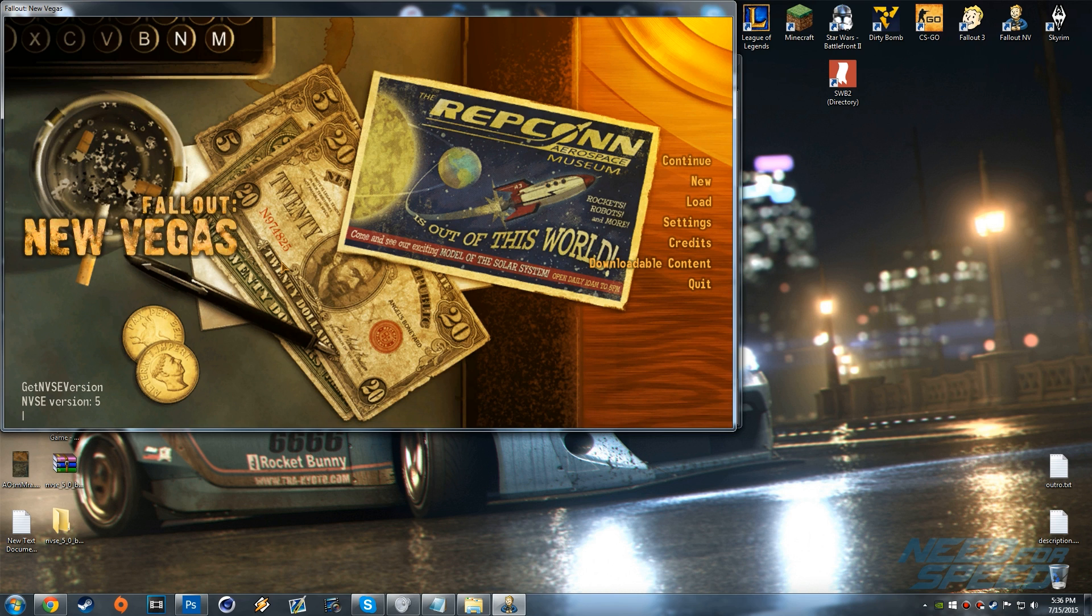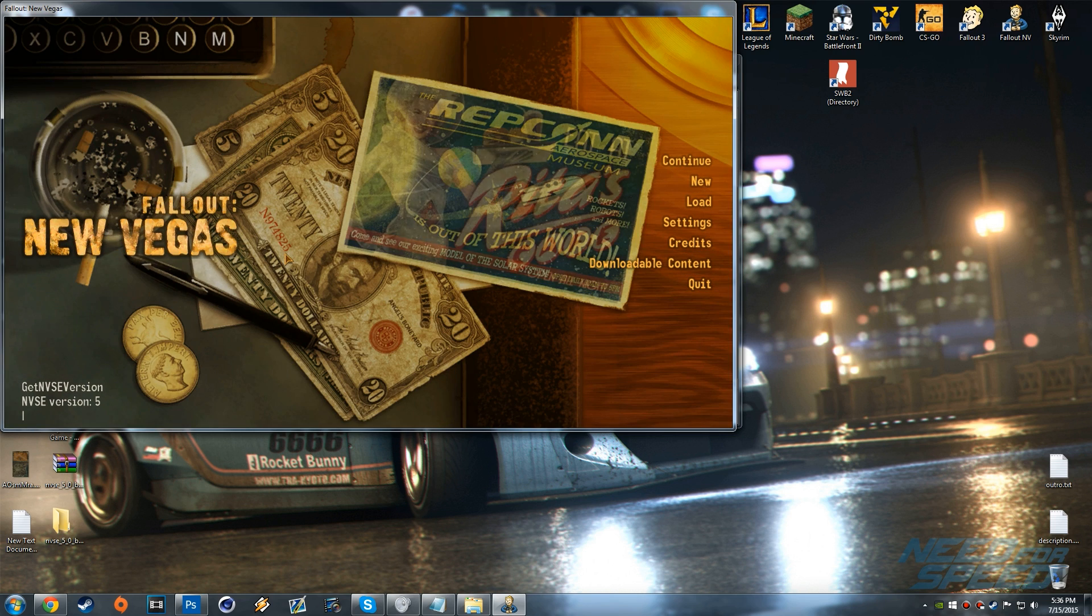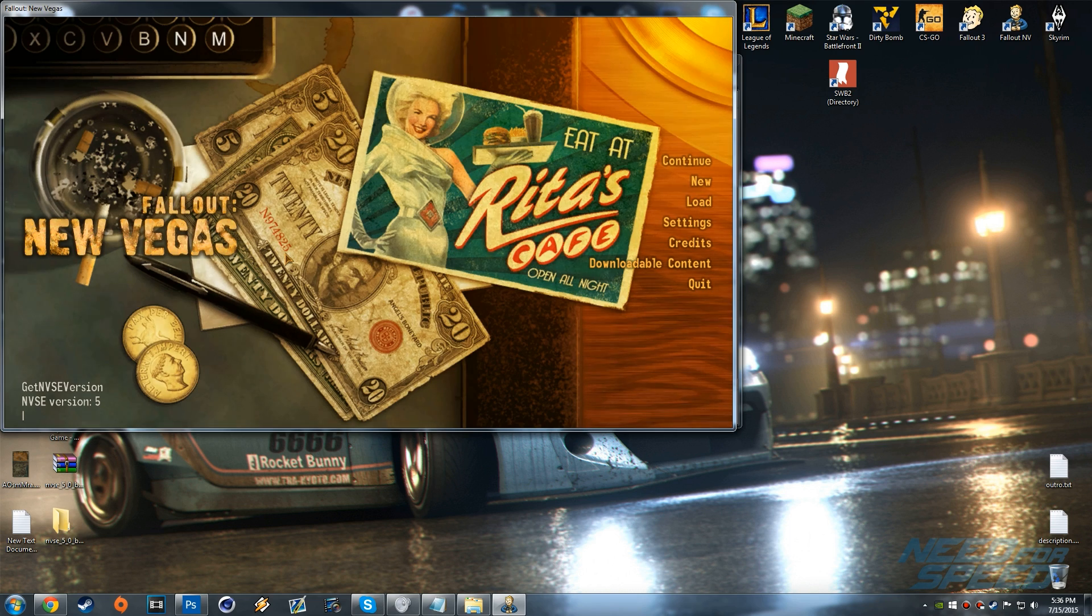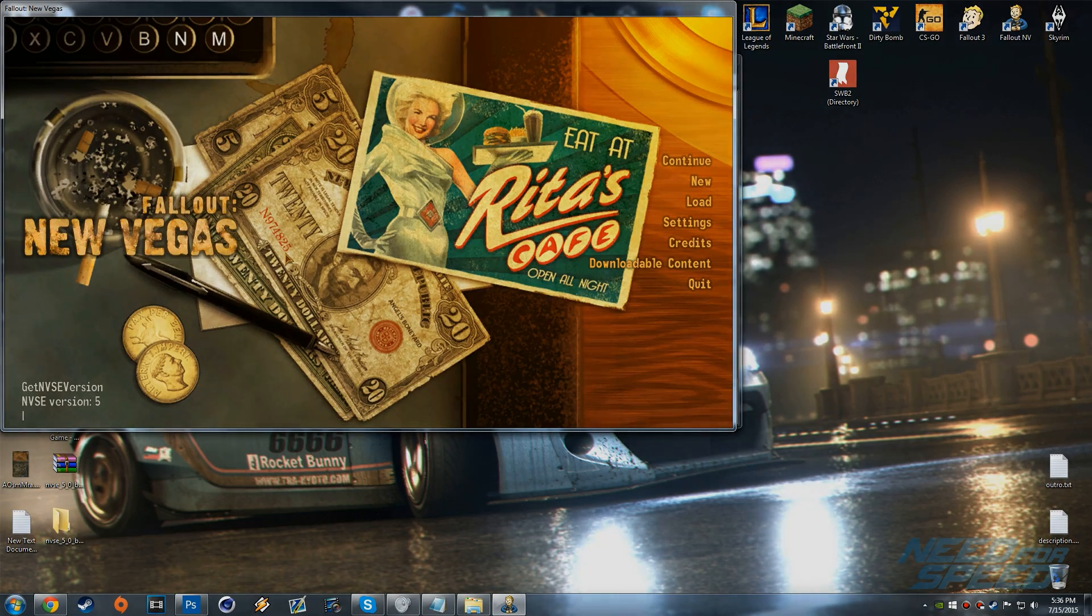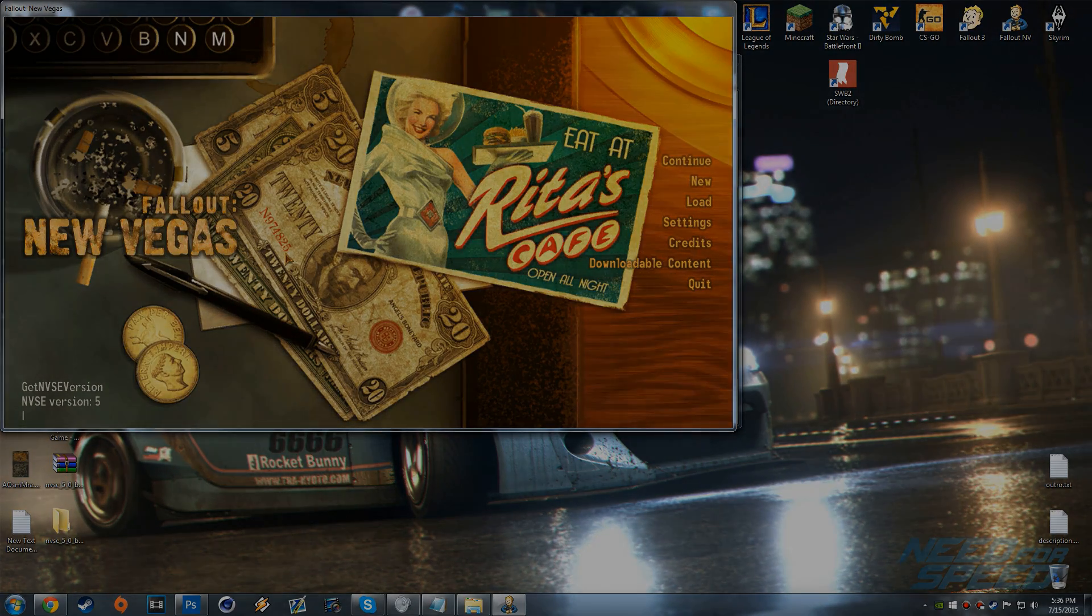But anyways guys that is how you install the beta version for New Vegas Script Extender. Hopefully this video did help you out and if it did it would be super greatly appreciated if you could smack that like button down below and subscribe to join the good fight. But anyways guys until next time, this is Apoxy signing off.